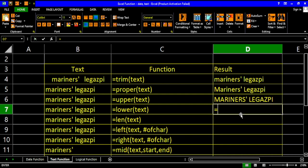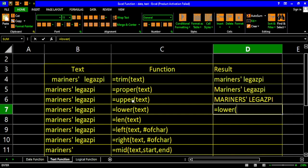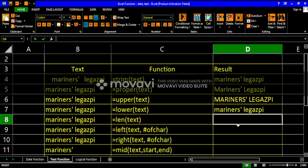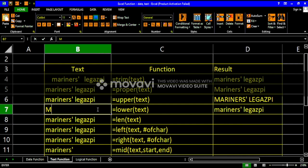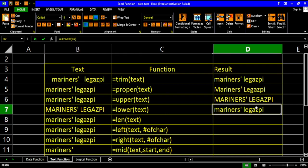Of course, when we say lower function, this transforms our word into lowercase. Unlike the upper function which transforms into uppercase, the lower function transforms into lowercase. So basically, if the text is already in lowercase, nothing would happen, but if we change it to capital letters, then our text would be transformed into lowercase.